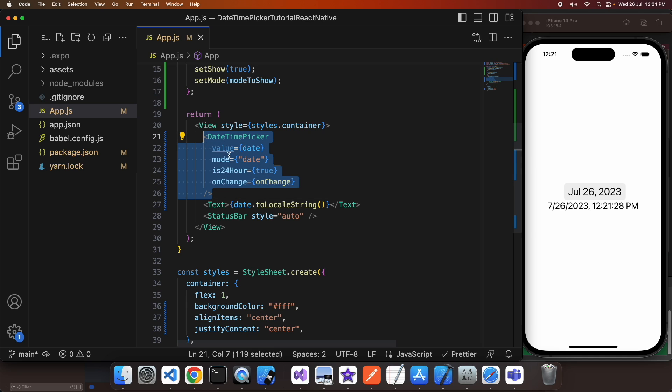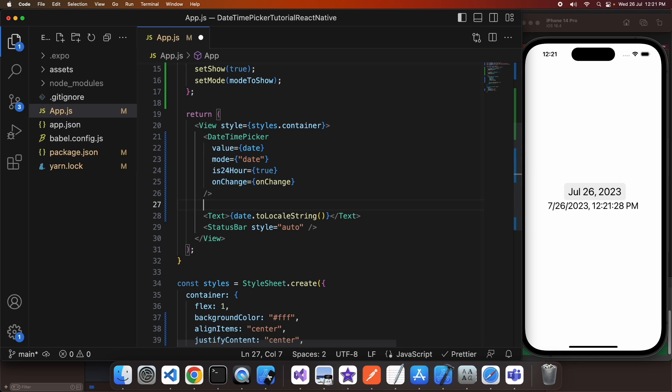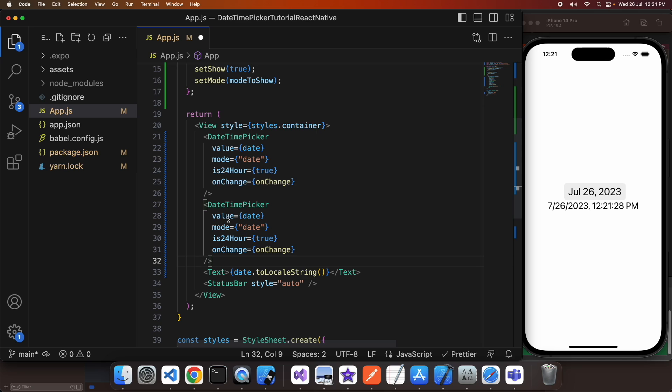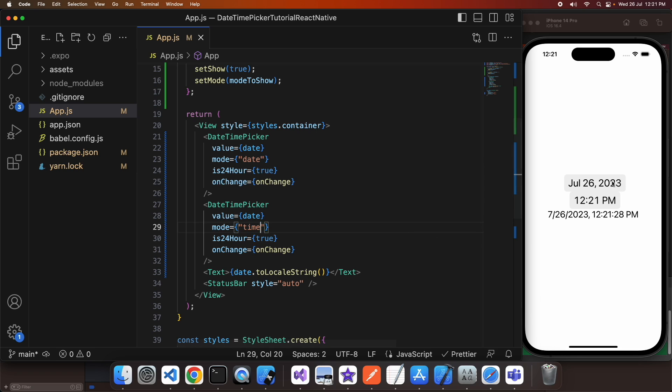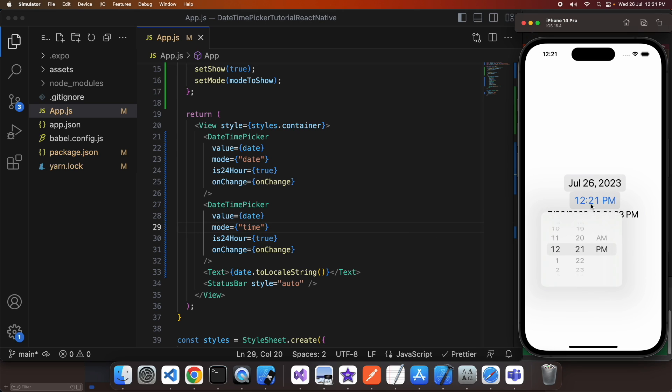I can duplicate that date time picker so that I can also add a time picker and I'm going to set the mode to that for time. This way I'm going to have both date and time available to select at any time.